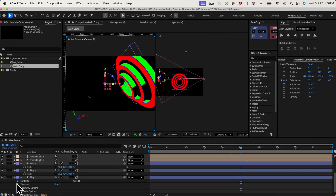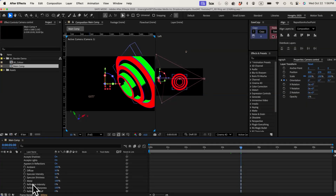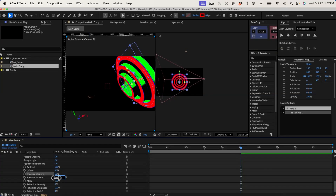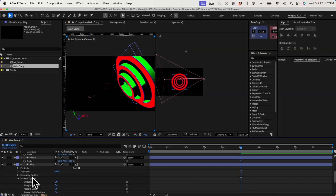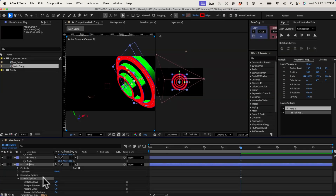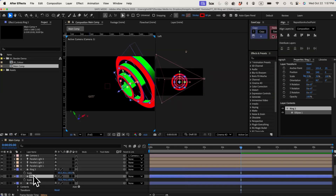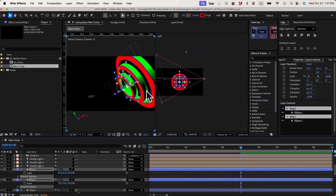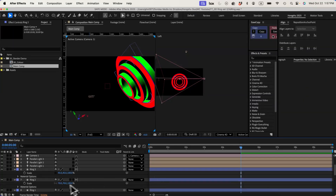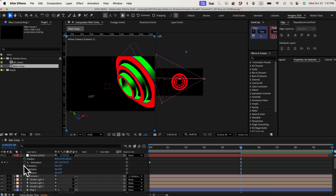We're going to turn on some material options for the rings — a 20% diffuse, 50% shininess, and 50% reflection intensity. I'm going to duplicate the material option and paste it onto ring 2 and ring 3, so they all have similar material options. That completes our setup for the camera.